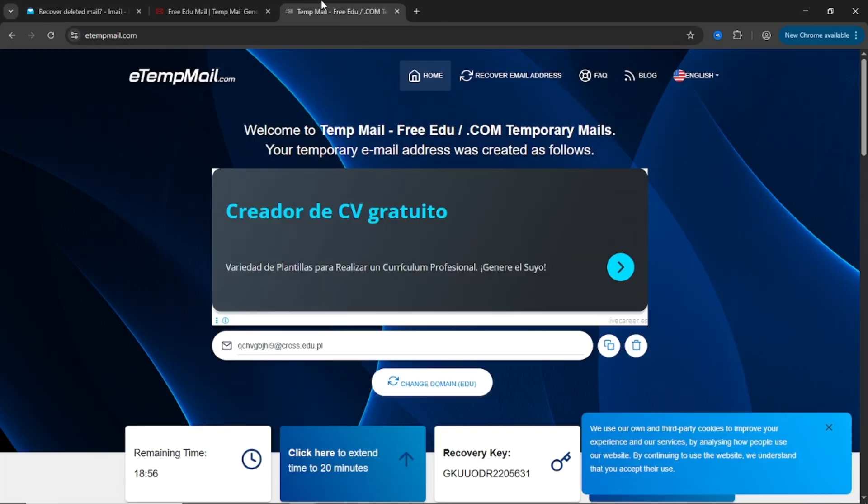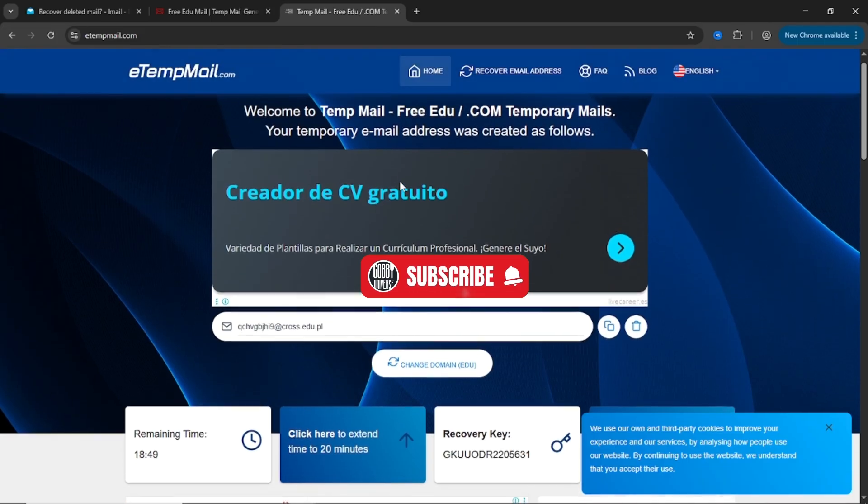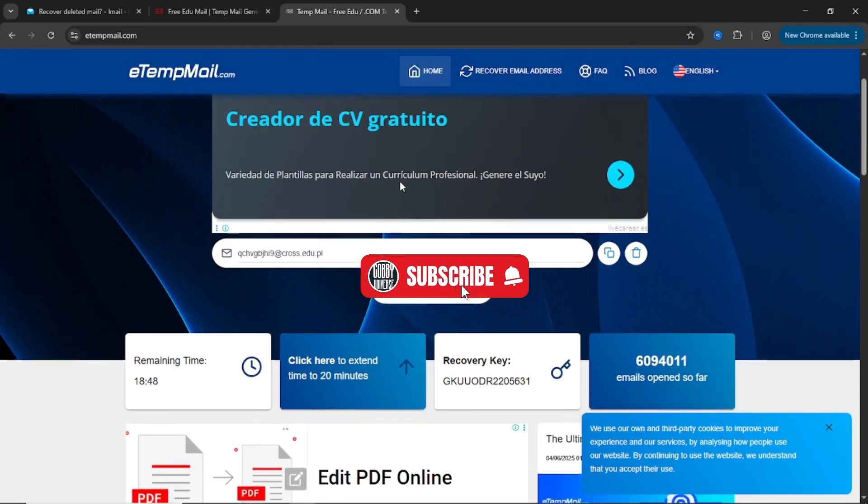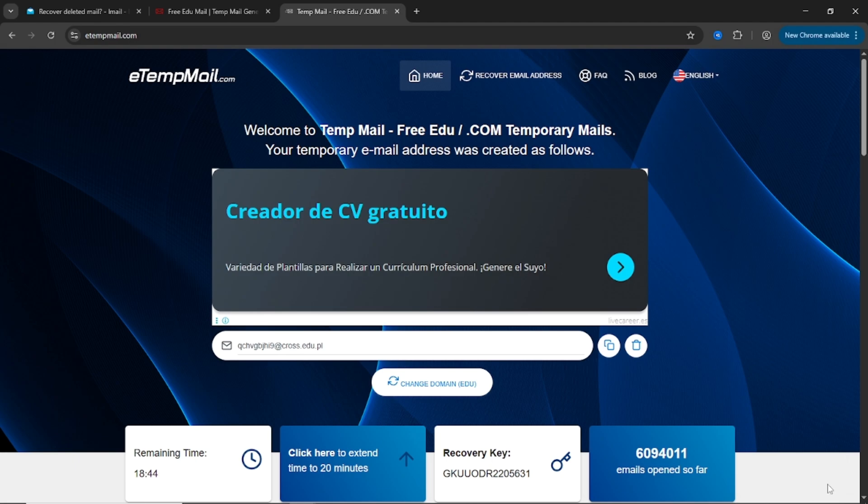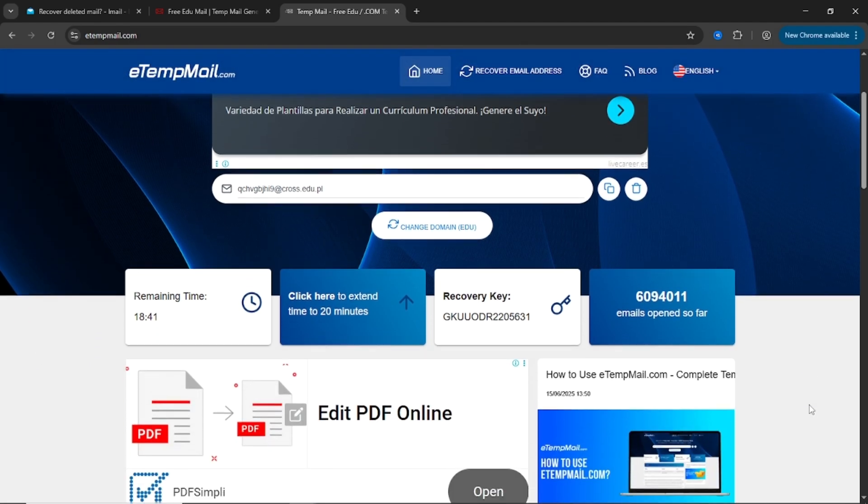Third on the list is etempmail.com, this one's different, and honestly, it's my favorite. When you land on the page, you'll notice it looks a bit more modern, a little more polished. Here's what makes it special.